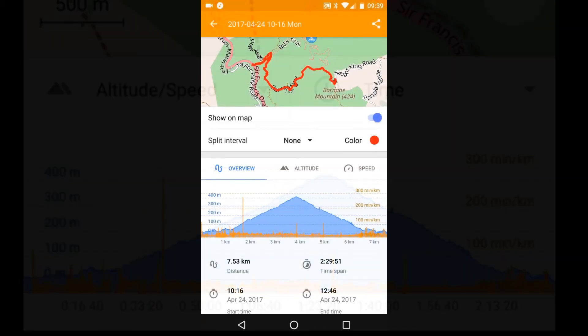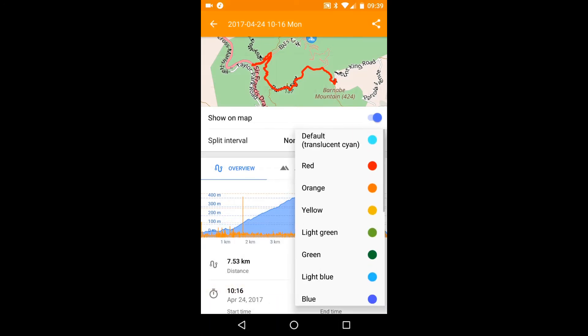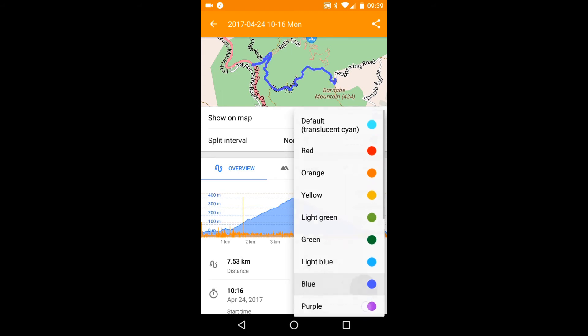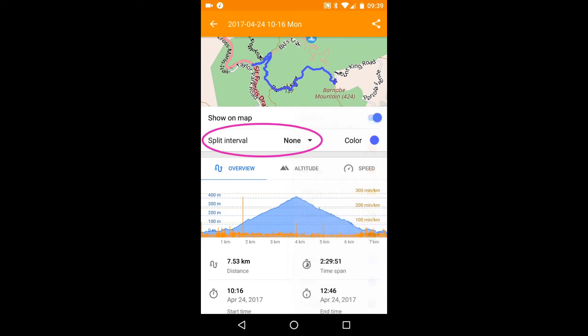There are a couple of other options here. You can change the color of the GPX, and you can show distance intervals.